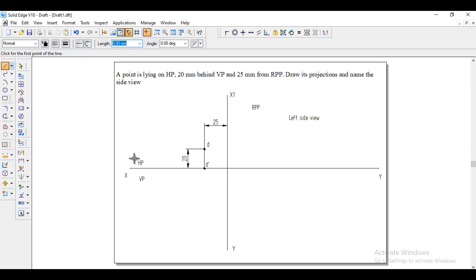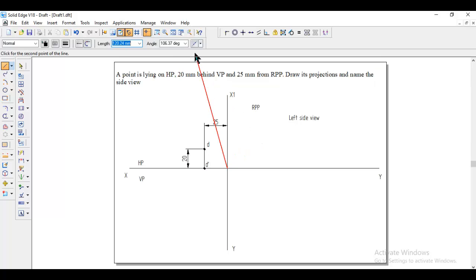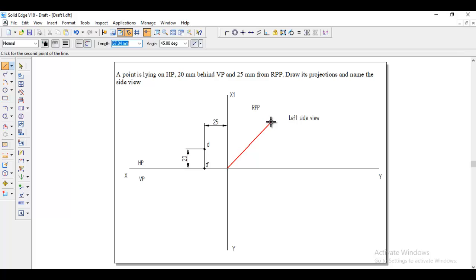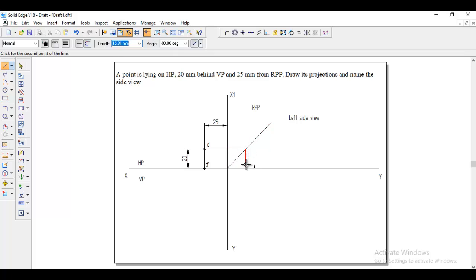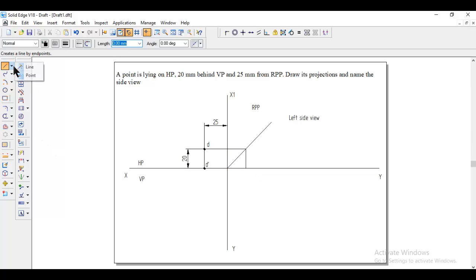And here wherever HP is, that side we need to write the 45-degree line, so from the intersection point give the angle 45 degrees. Then draw a projection from the top view till the 45-degree line, and then draw the projection line where the front view comes along the XY line, so we can join that line.